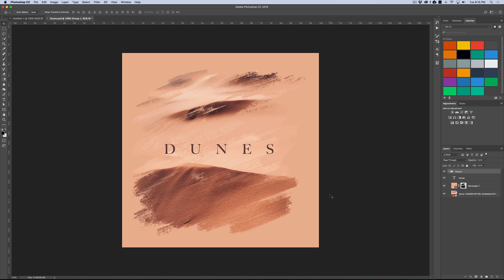And the end result of what we're going to be doing in this tutorial is this image right here, which is just a photo, a rectangle, and a brushed mask with some text. So as you can see, not terribly complicated, but still a really cool look without a whole lot of effort. Alright, so let's start by getting the photo that we're going to be using.